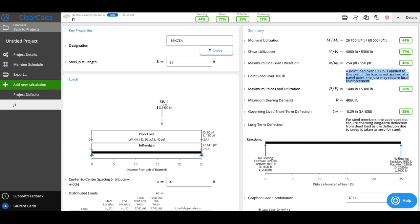Looking at what we check: we check moment utilization, which is our bending capacity. We look at shear utilization, and that's what's governing right now. We also look at maximum line load utilization. In a typical steel joist, we're limited to 550 pounds per linear foot between panel points to avoid locally bending the chords.